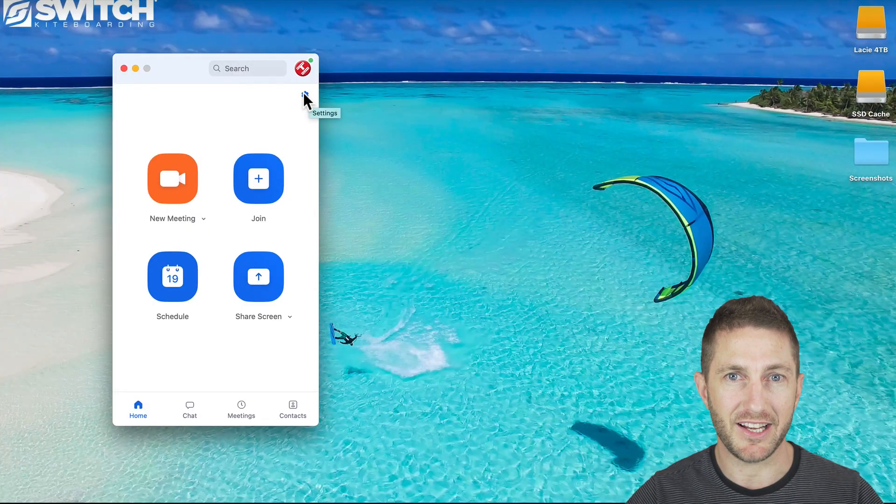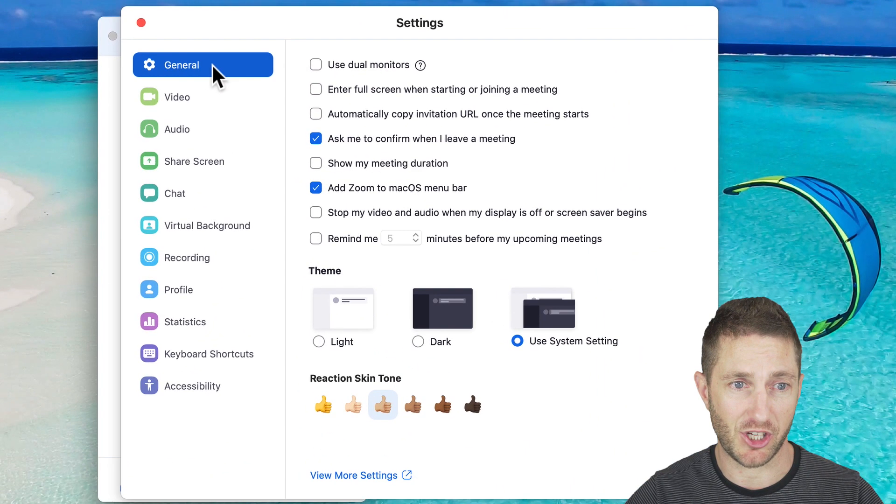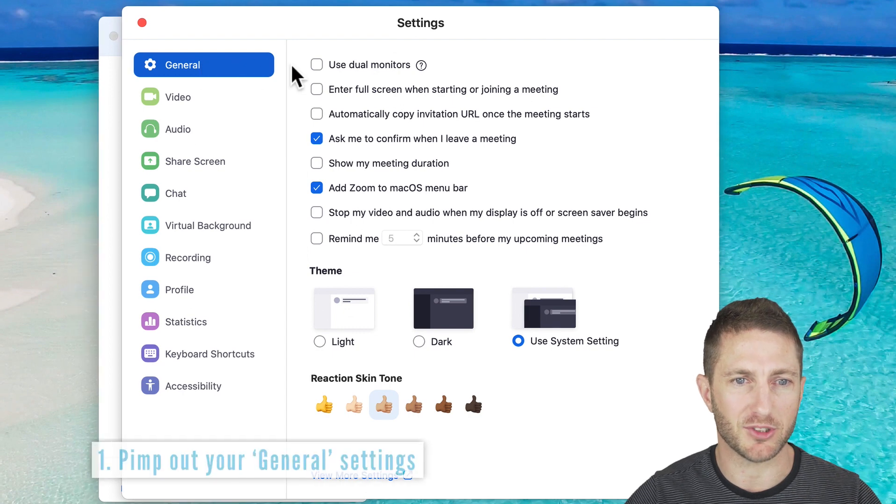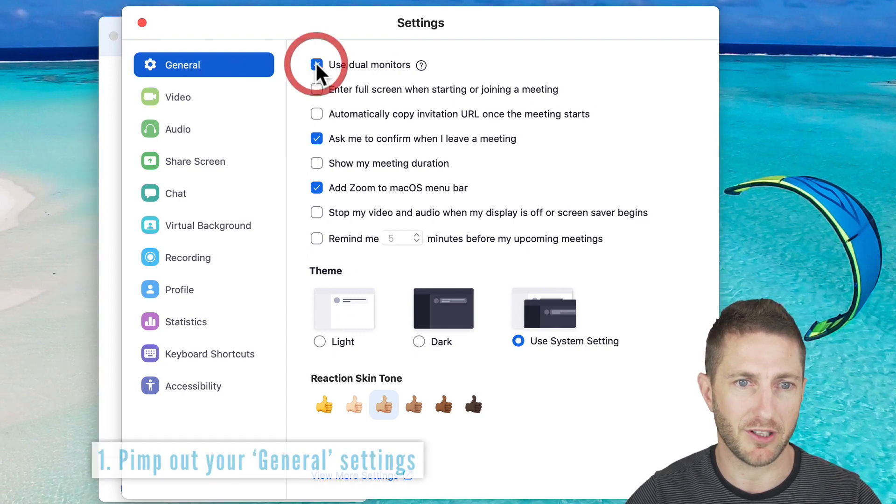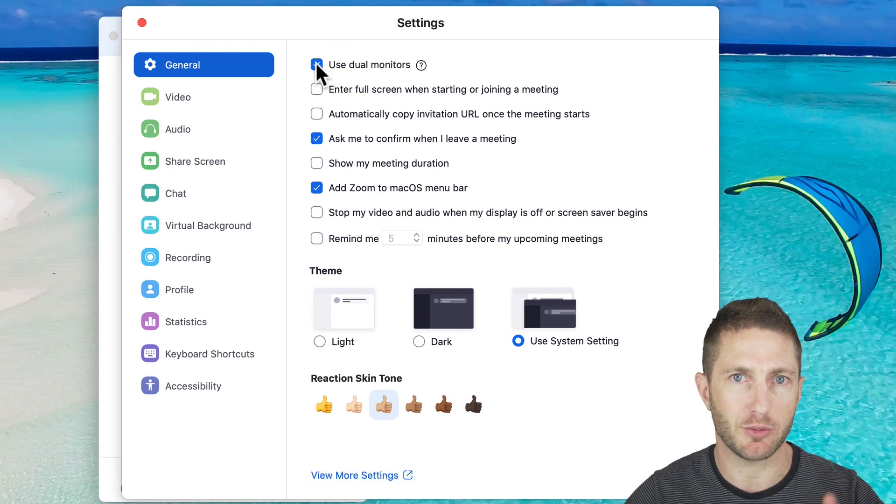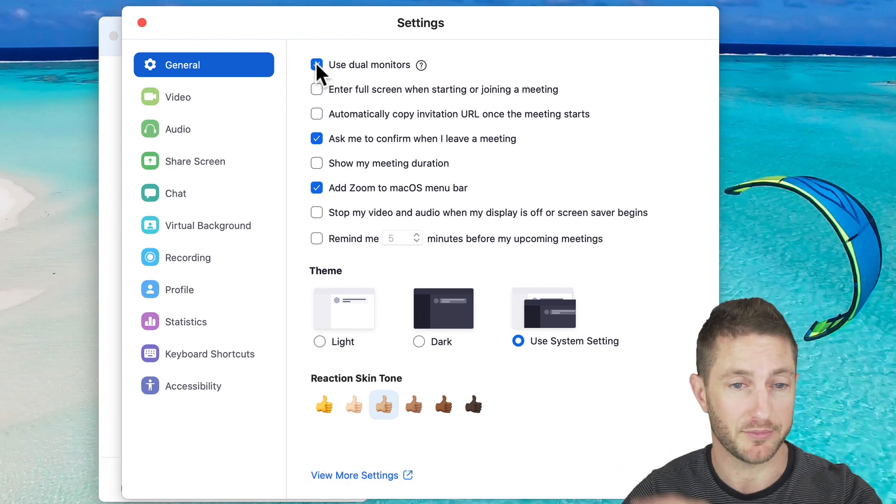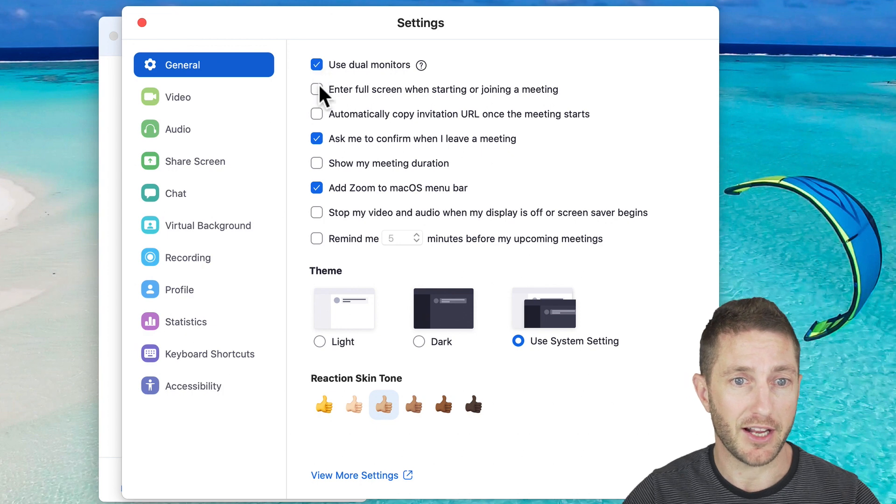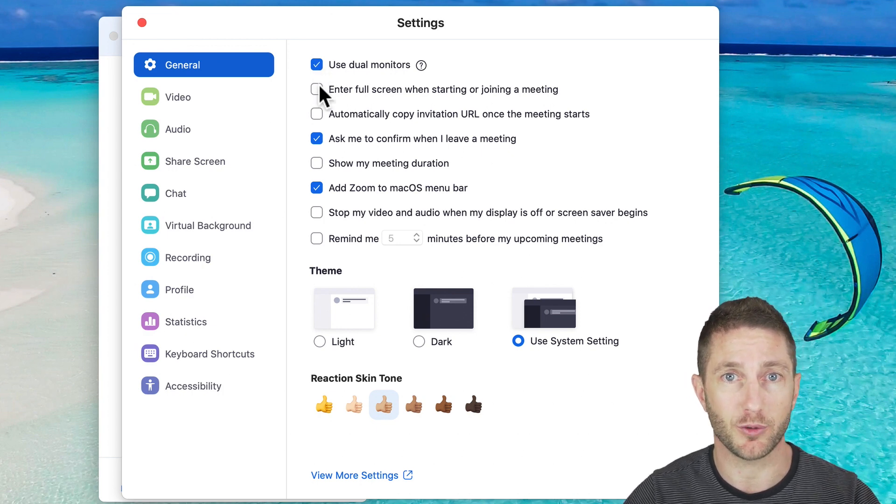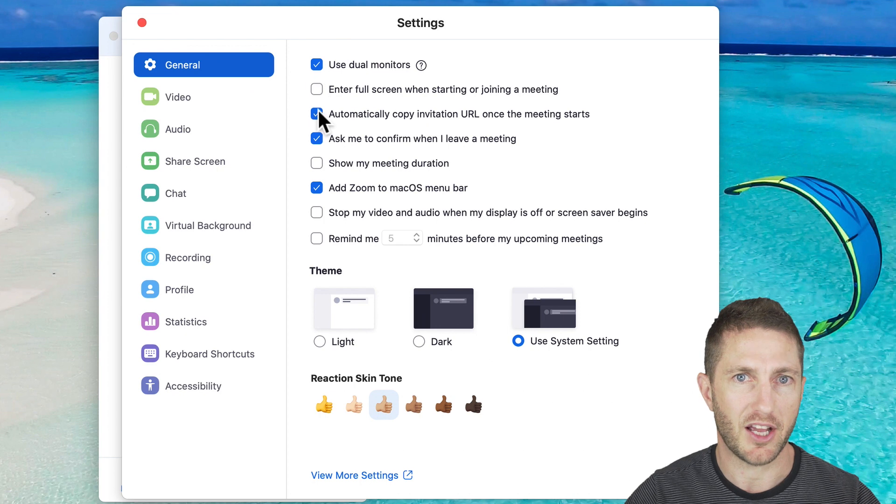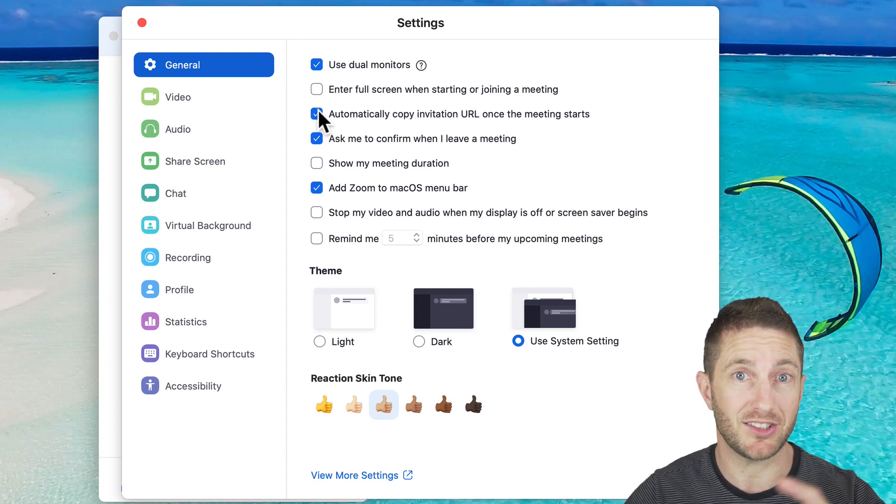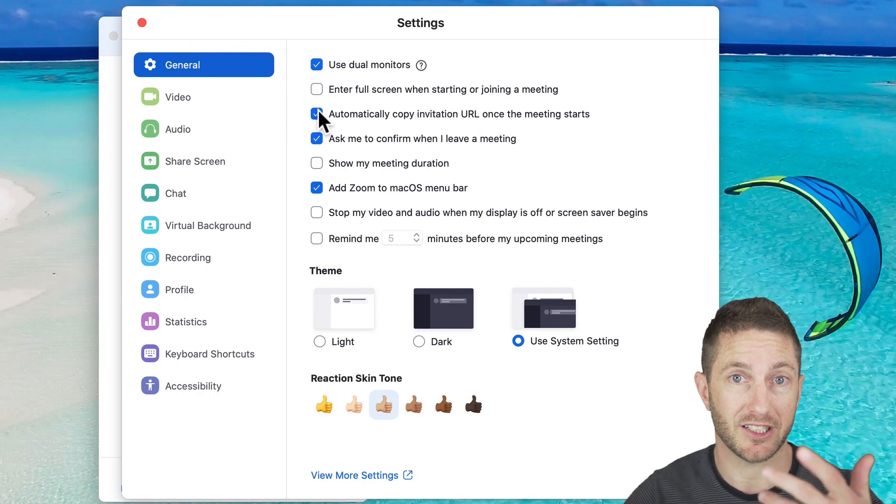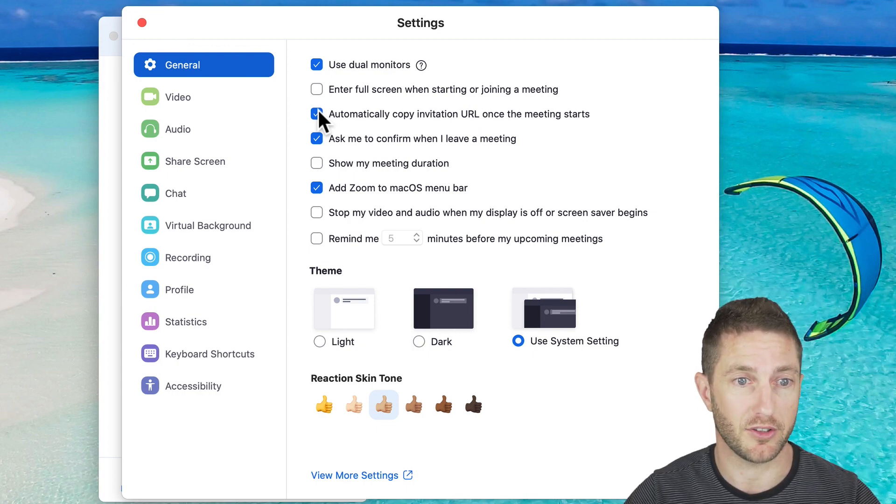We're going to start by hitting up the settings. Let's start with the general tab. Now the first three items on this list are very useful. If you've got more than one monitor, definitely click this. That'll put the meeting recipients on one screen and if someone shares their screen, it'll pop up on the other one. Enter full screen when starting or joining a meeting - if you prefer to have full screen, then click that. I don't. And thirdly, every time you join a meeting, all you need to do is paste into your messenger or email program to get someone else in. Don't even have to copy it.